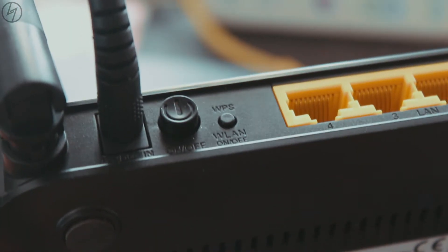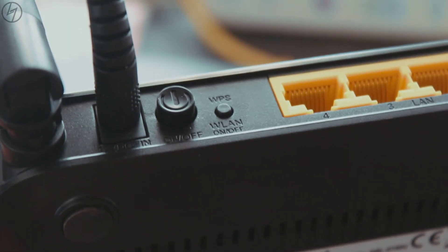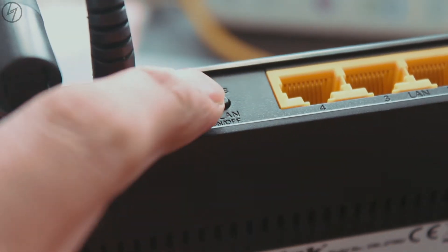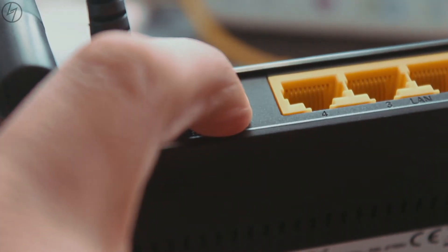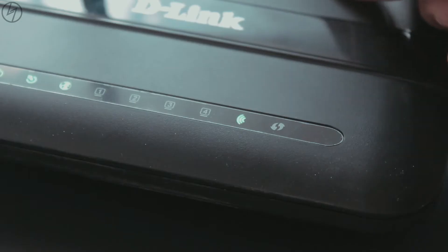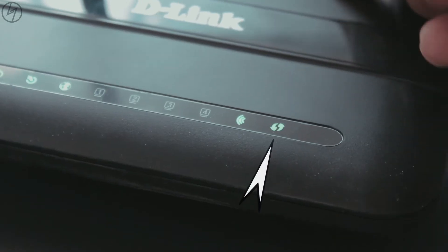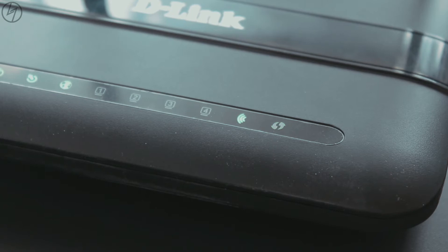Now just head over to your friend's router and hold WPS button for 2-3 seconds. Mine is D-Link router and this LED shows that the WPS is on.